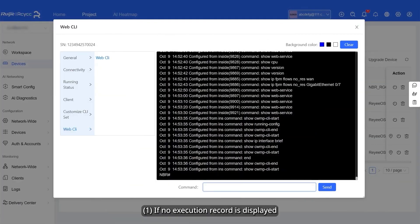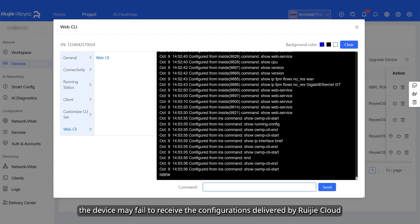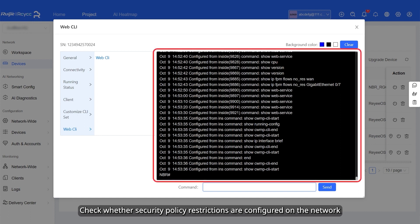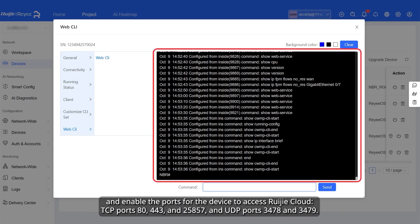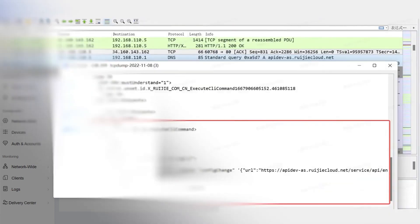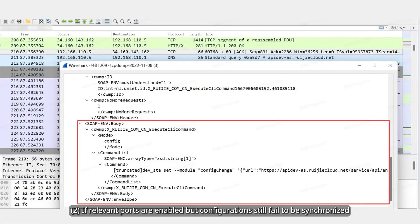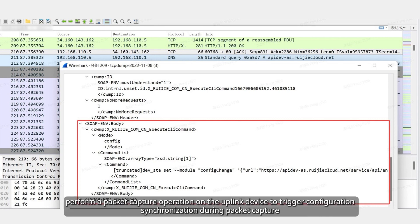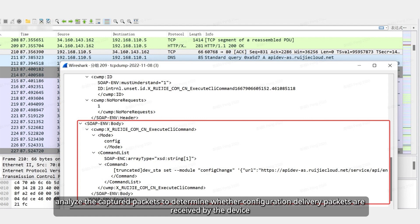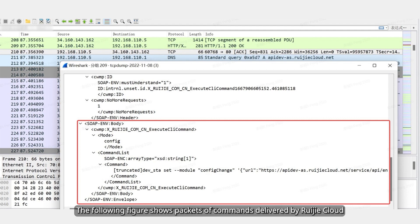If no execution record is displayed, the device may have failed to receive the configurations delivered by Wegea Cloud. Check whether security policy restrictions are configured on the network and enable the ports for the device to access Wegea Cloud. If relevant ports are enabled but configurations still fail to be synchronized, perform a packet capture operation on the uplink device to trigger configuration synchronization during packet capture. Then analyze the captured packets to determine whether configuration delivery packets are received by the device. The following figure shows packets of commands delivered by Wegea Cloud.